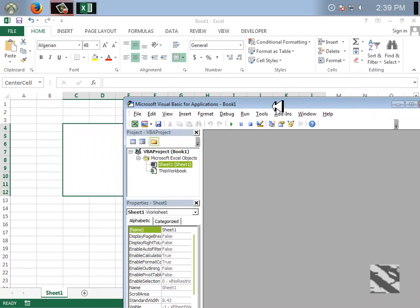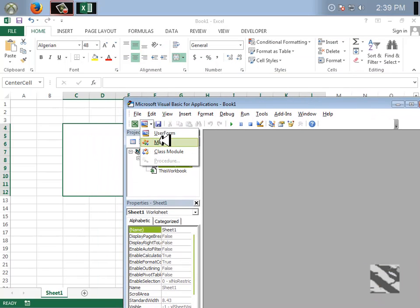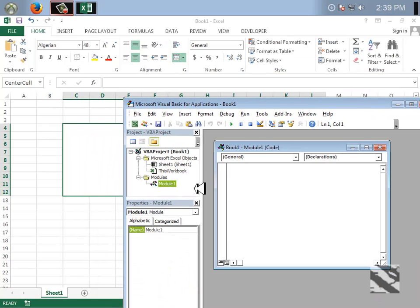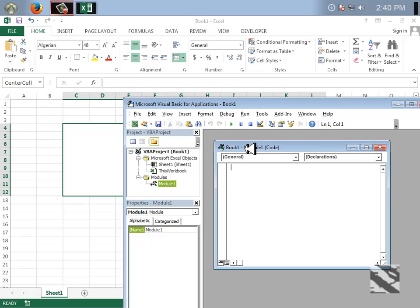I'm going to insert a module. A module is just a place where we put our code. We can put it in the sheets too, but I'll just put it in the module for now because I'll show you how to create a macro. Modules are used most of the time by people to create macros.